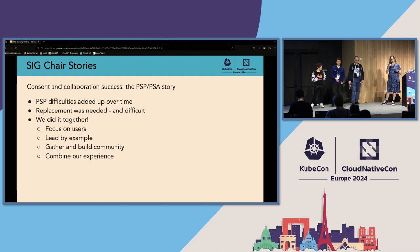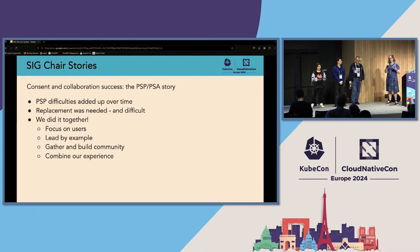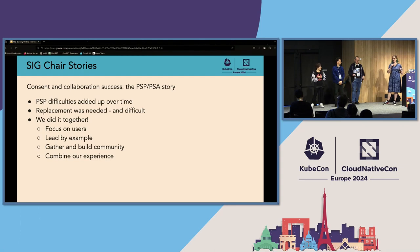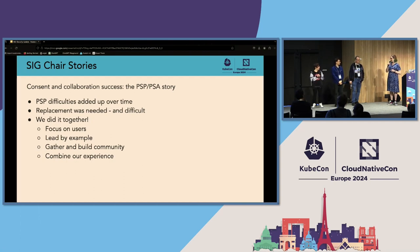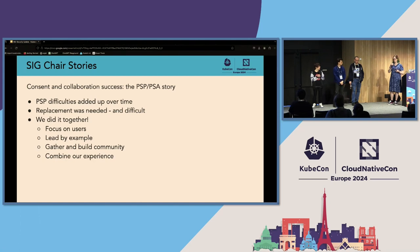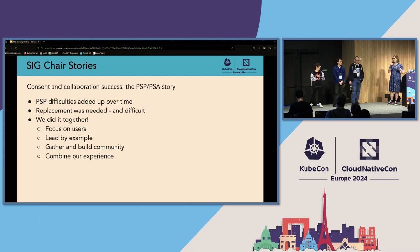For example, when new features were added to the pod spec, new features needed to be added to Pod Security Policy to go along with them. That aged approximately the way all software engineers in this room would guess. By the 1.16, 1.17 timeframe, it was pretty clear to the maintainers of PSP in SIG Auth that there was going to need to be a replacement for Pod Security Policy. This was very difficult to settle upon, so for several years they would periodically take a stab at asking around what to do to replace Pod Security Policy and meet with difficulty.